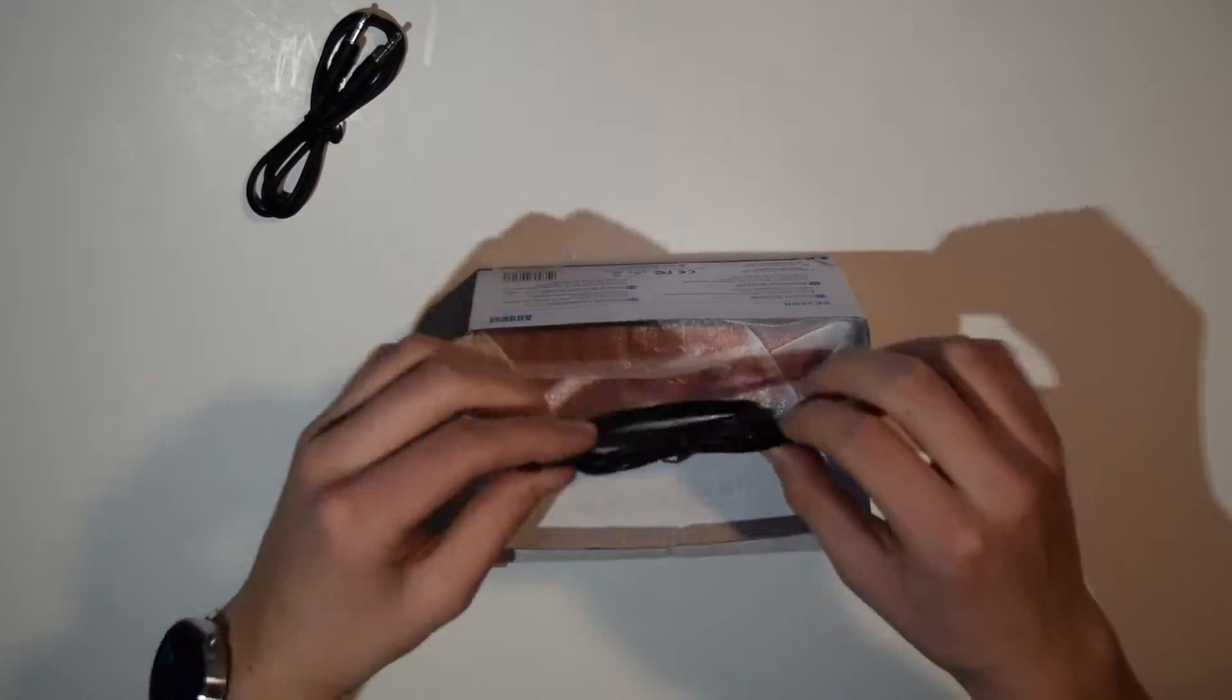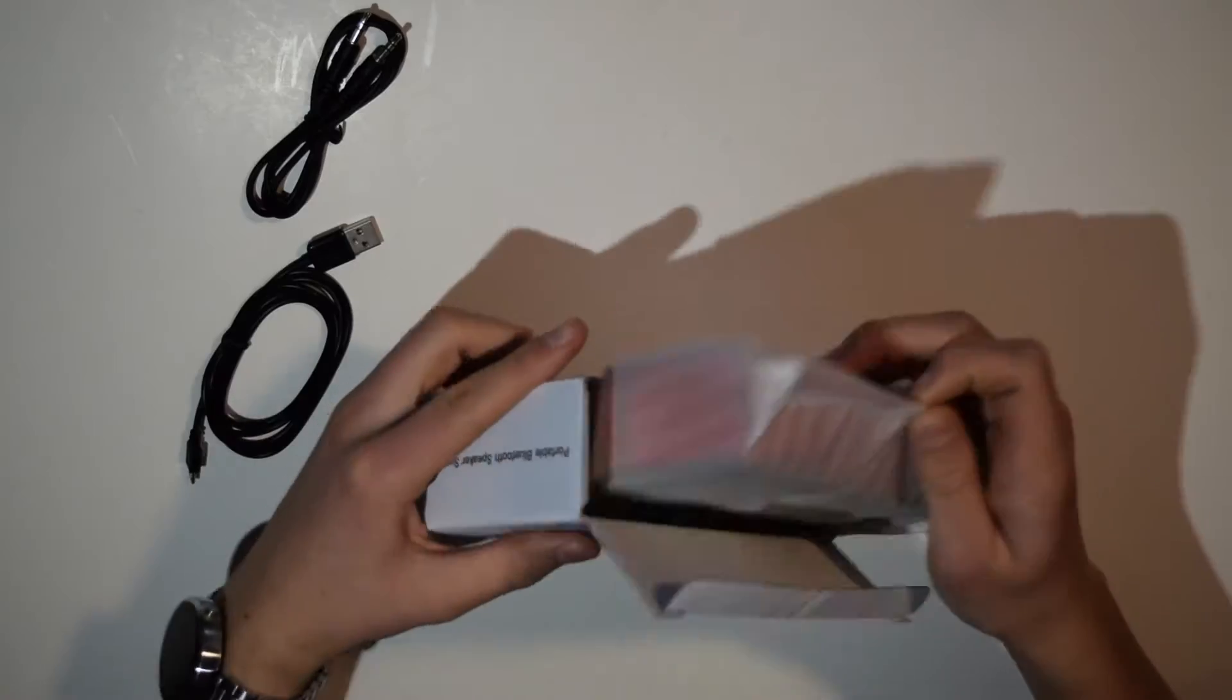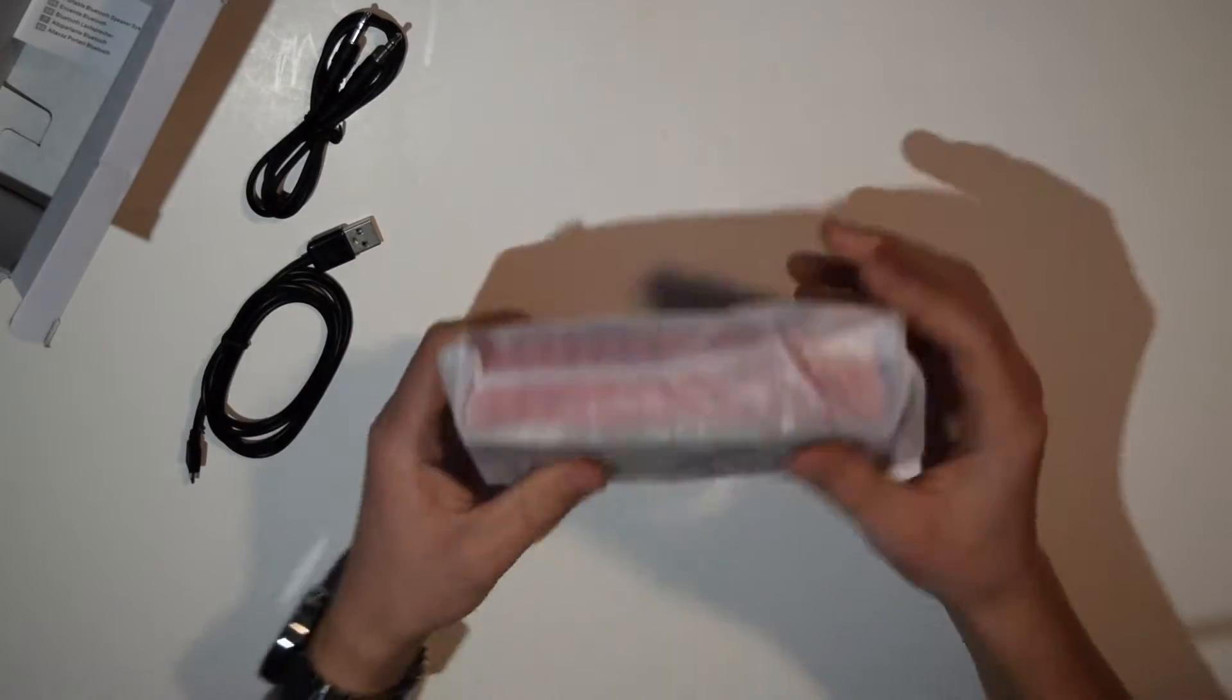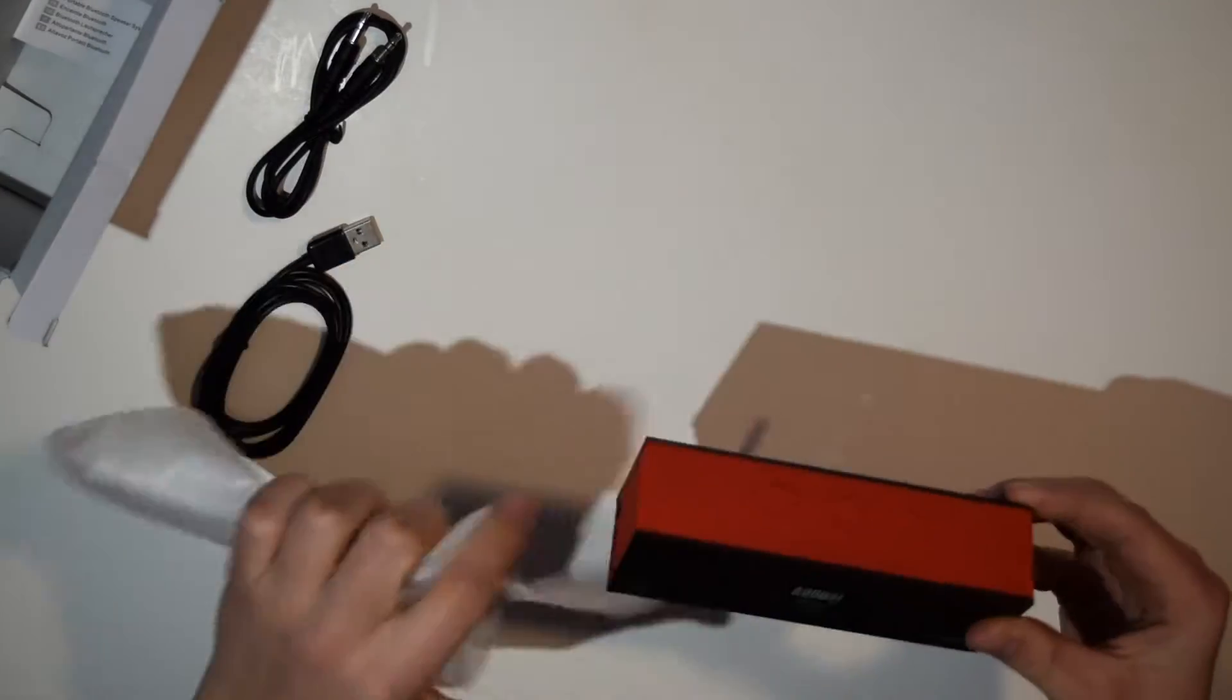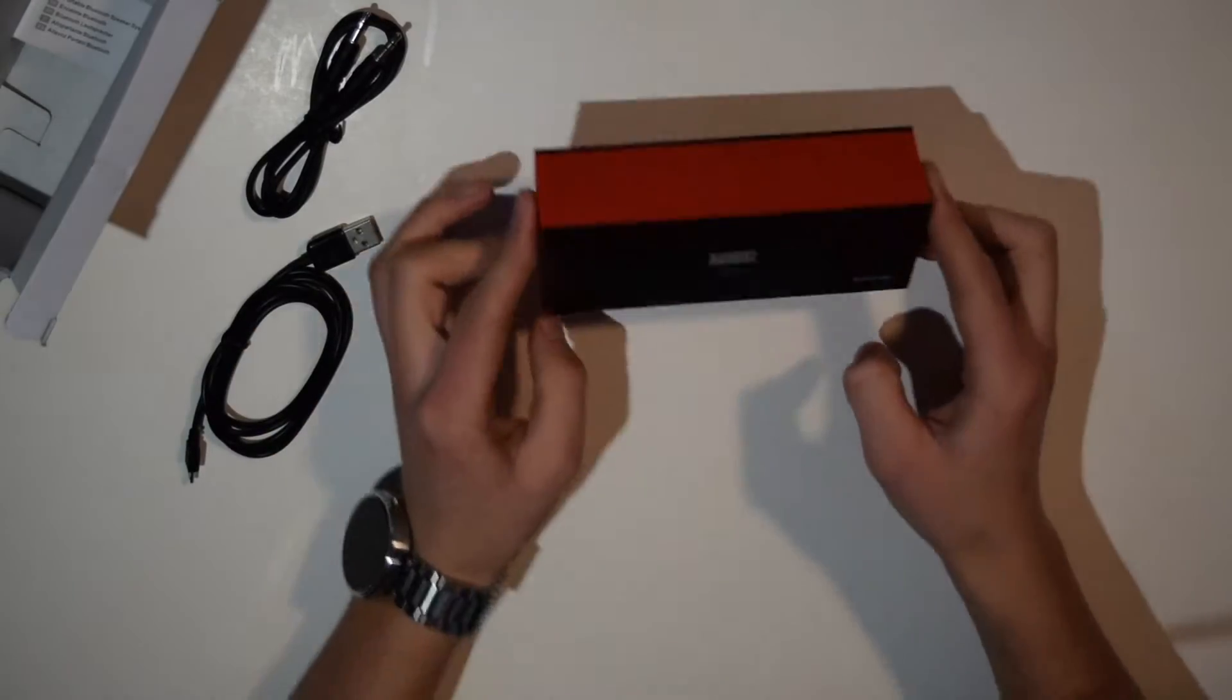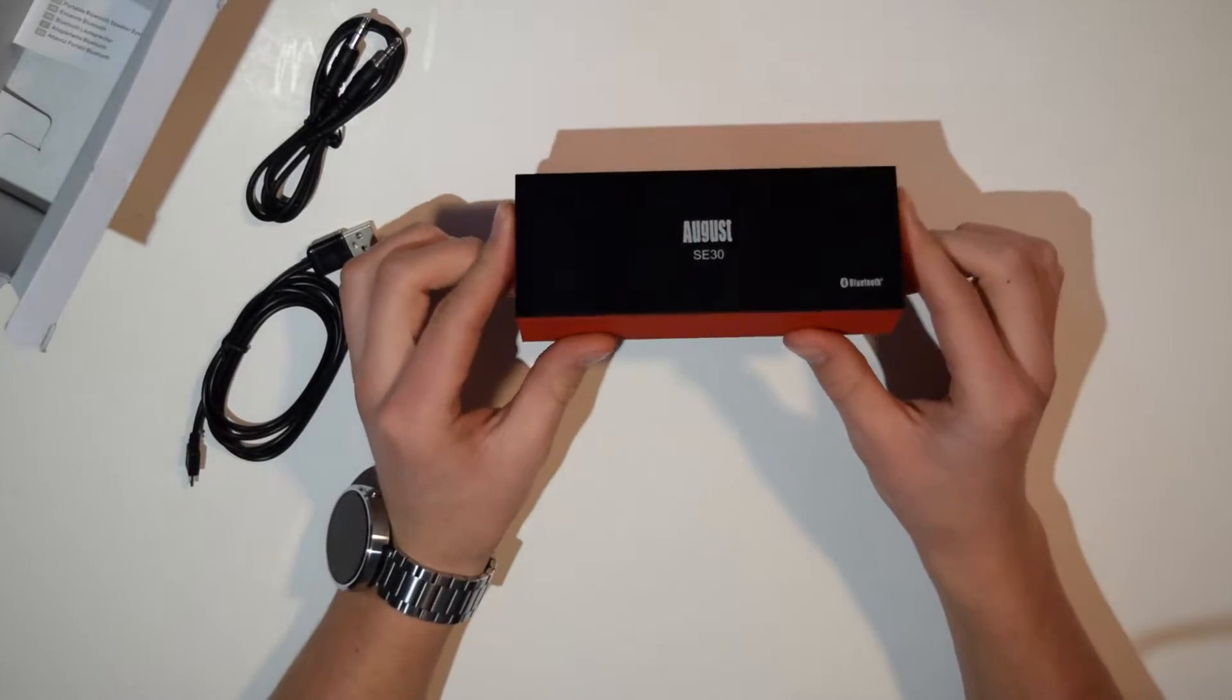We've got a micro USB which is what's used for charging, and so the speaker comes in some foam wrapping. And here it is. It's got sort of a shiny finish on it, you can actually see a reflection in it, so that's kind of cool.